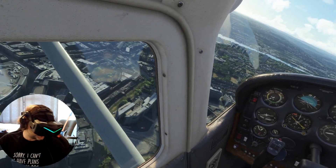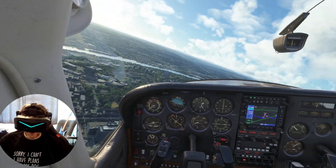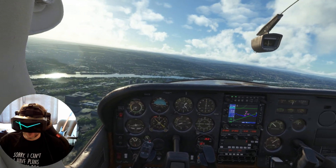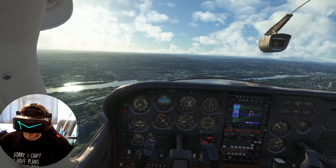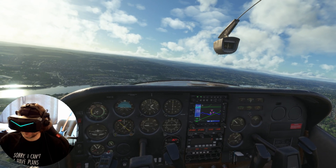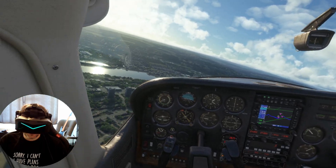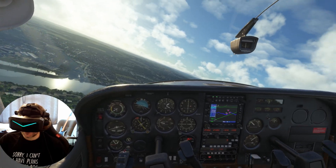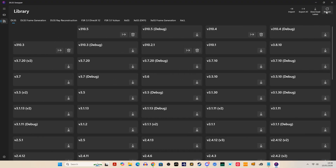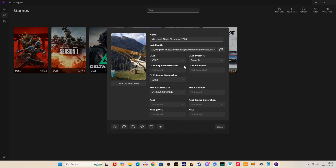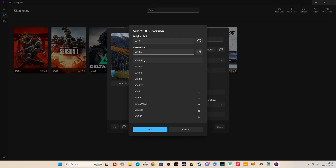The best way to grab the new file and inject it into the sim is by using the DLSS Swapper. You can use the NVIDIA app, but I personally prefer the DLSS Swapper because I find it more convenient. As you can see on screen, firstly make sure you've got the 310.5.2 driver. If you can't see it, go to your library, refresh the app, and download it — it should appear in the top section under DLSS. You can also do that for frame generation as well.